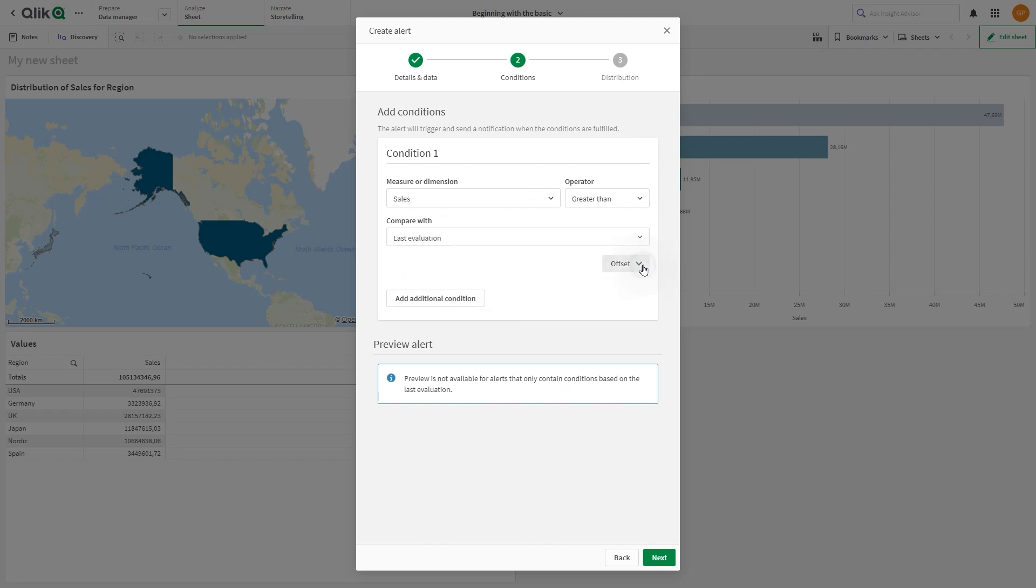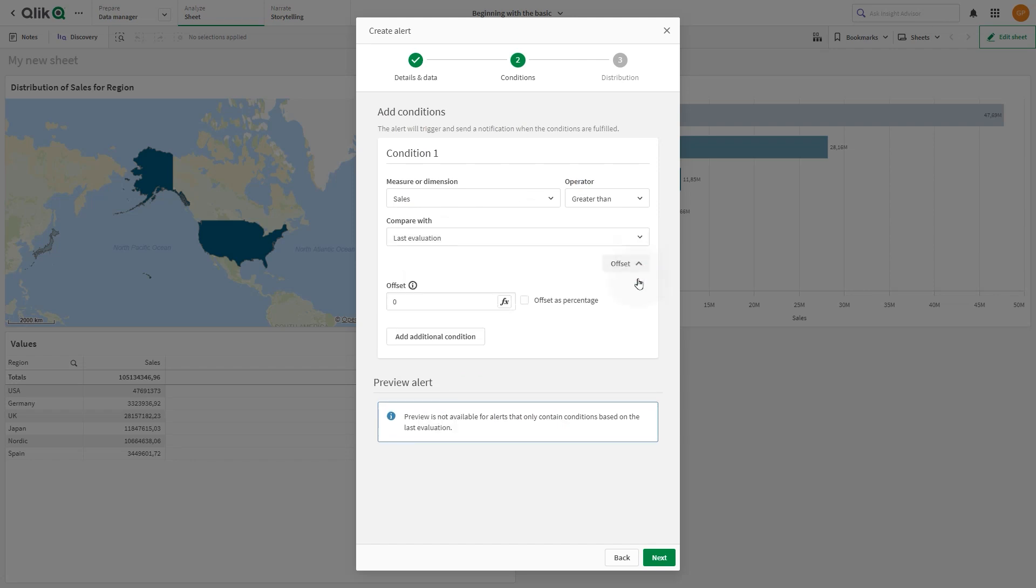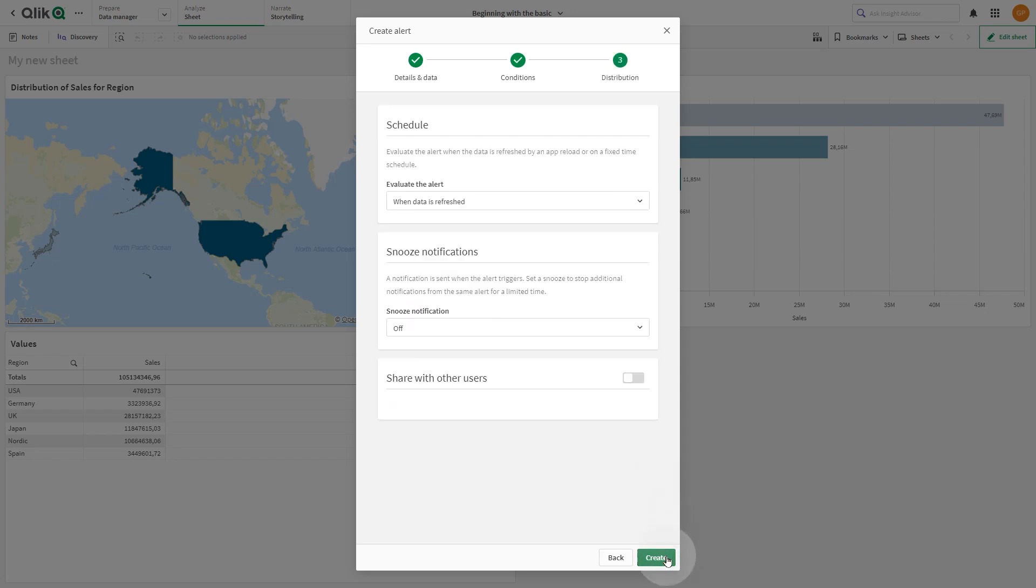Then, in the Offset, we insert the value 10, and we check the offset as a percentage option. The alert will be triggered when one or more product groups increases by more than 10% in sales since the last evaluation.